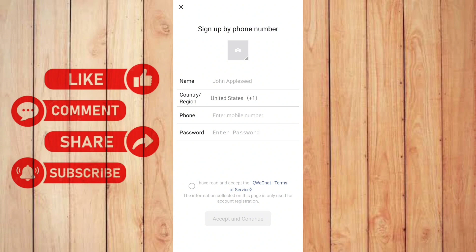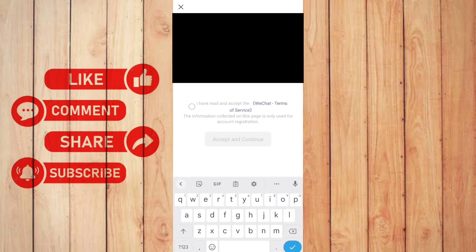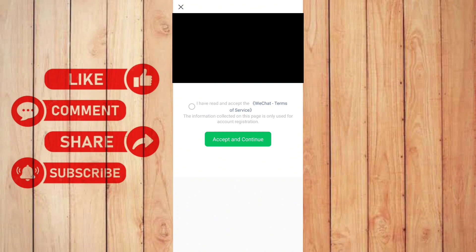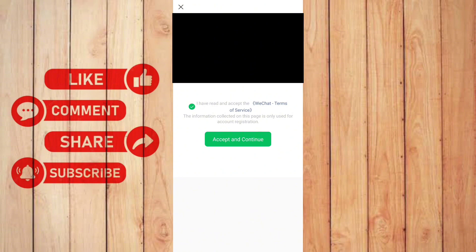As you can see right here, you need to fill up this section. Once you're done, you need to click this circle to check this thing, and then accept and continue.